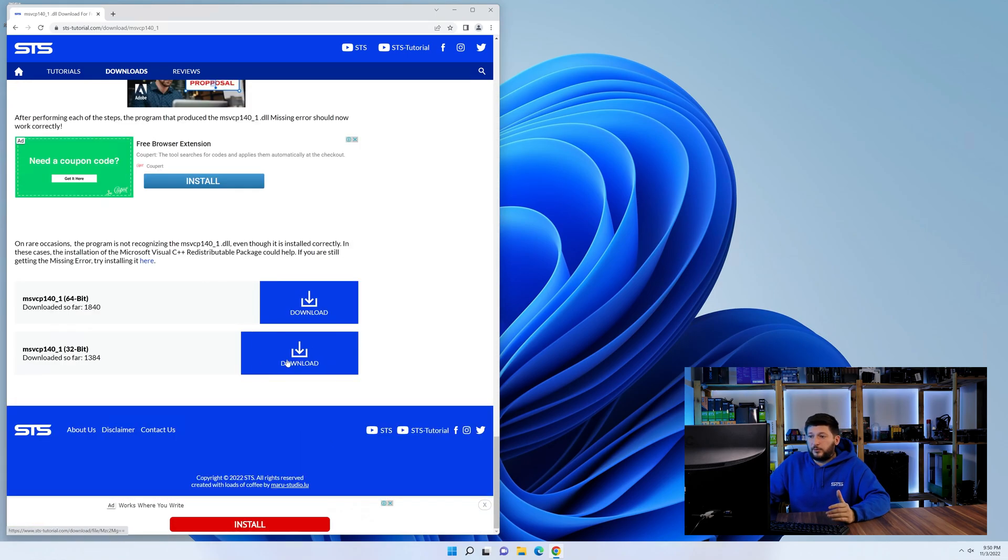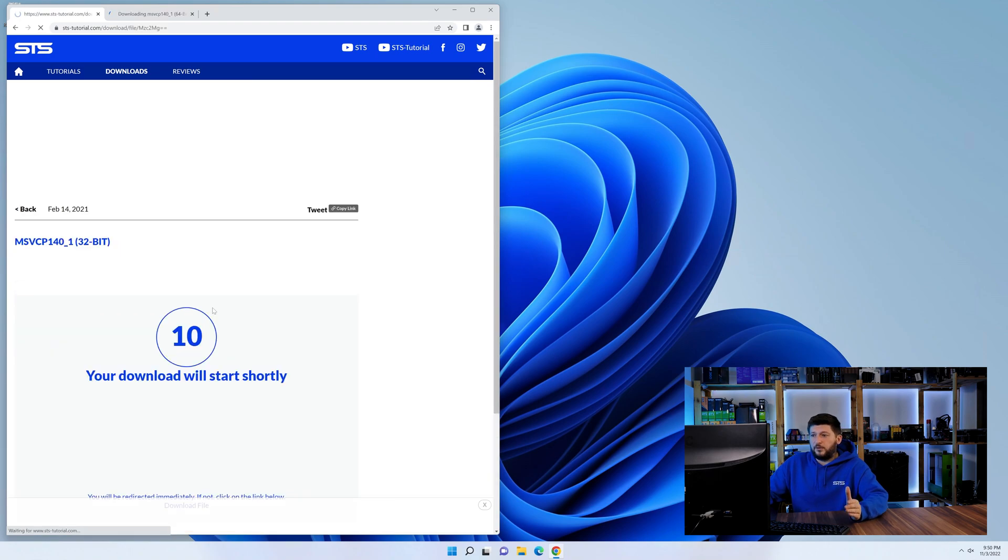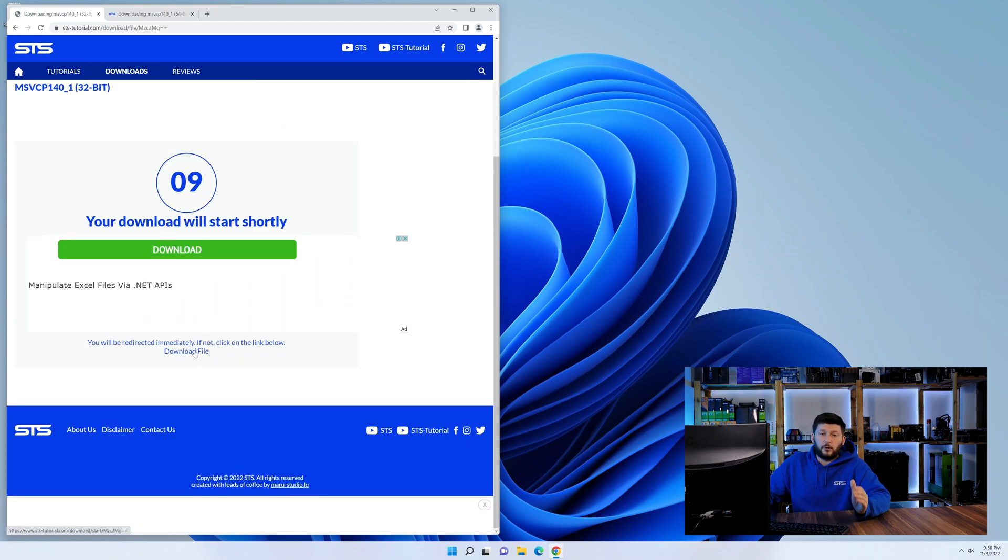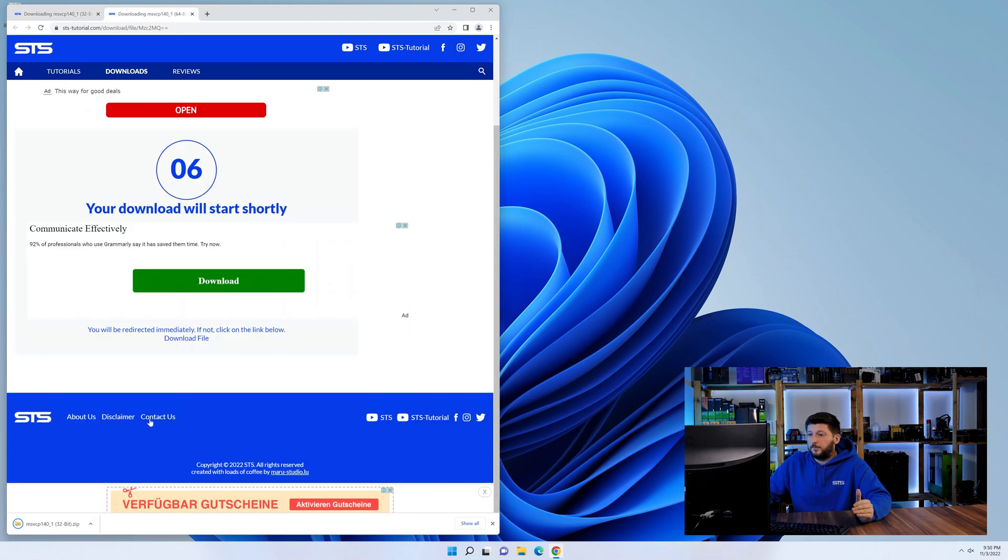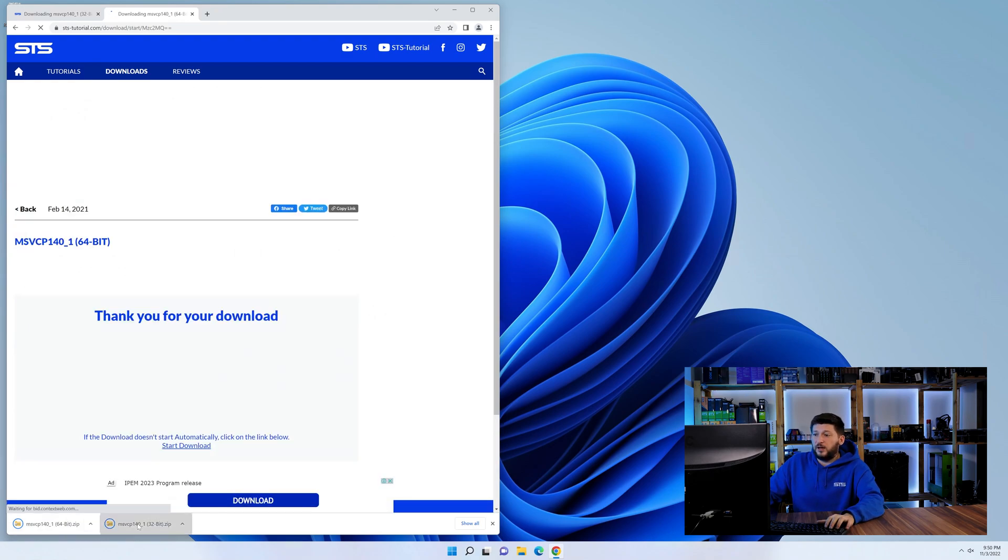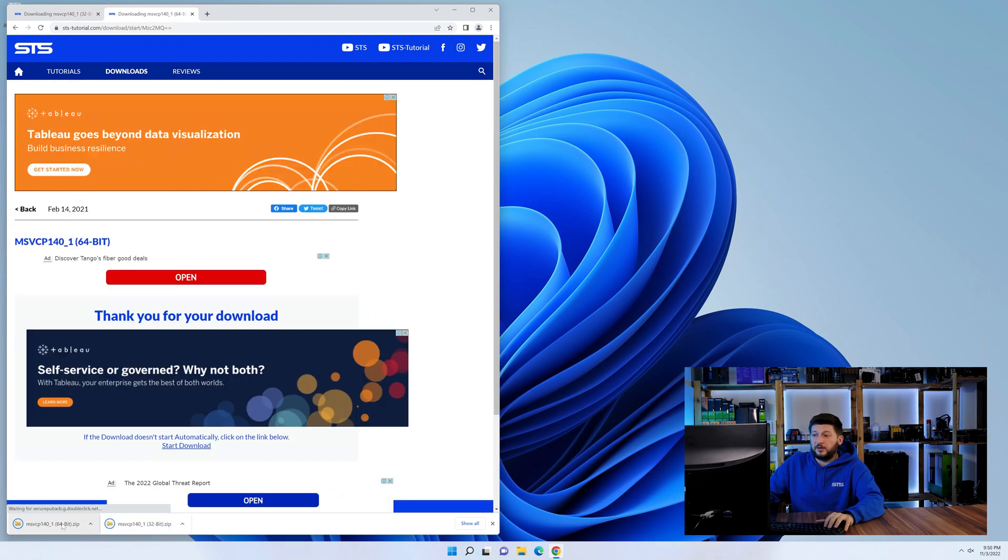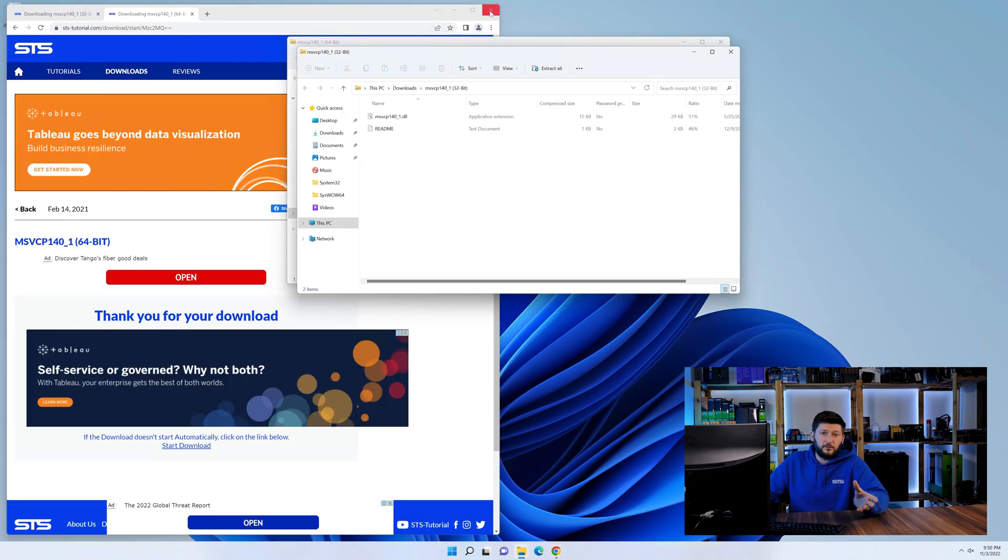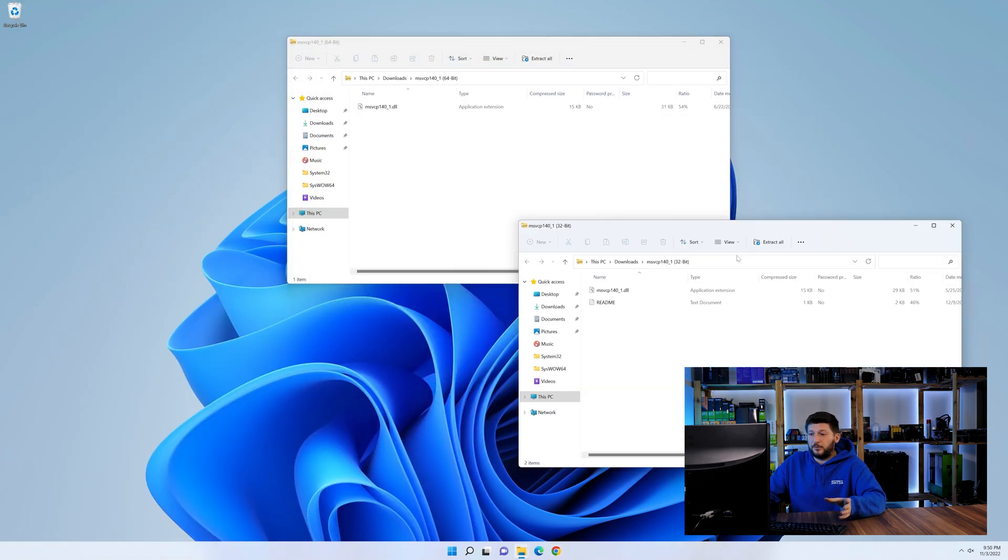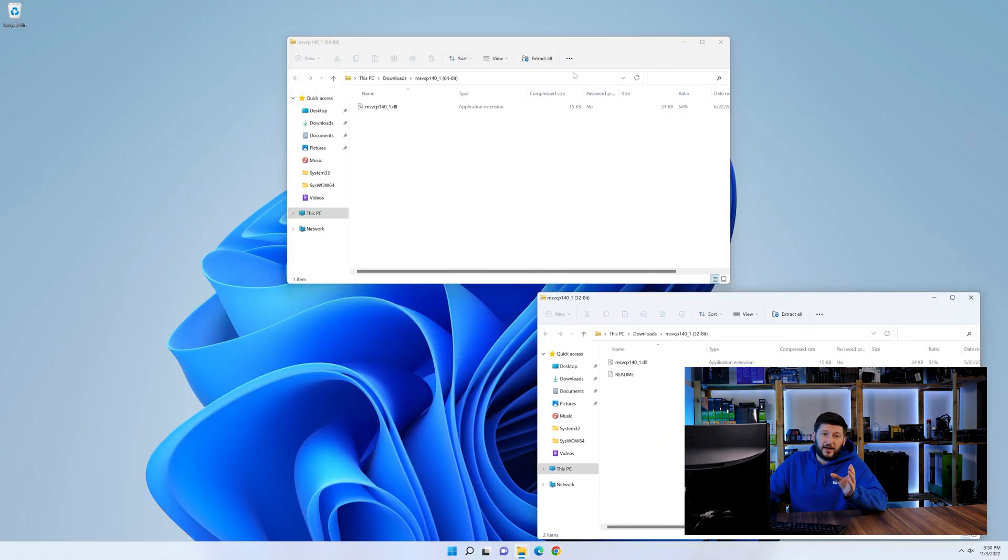...and here we need to download the 64 and the 32-bit file. After downloading the files, we can open them up and keep track which is which because both the 32 and 64-bit have the exact same name.